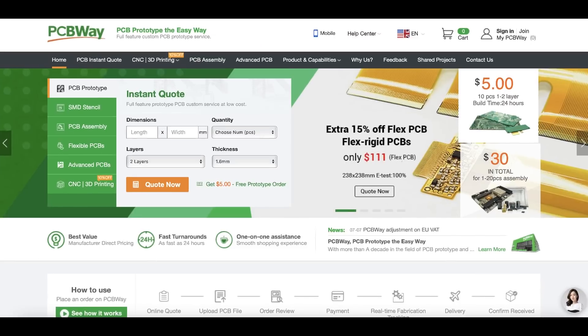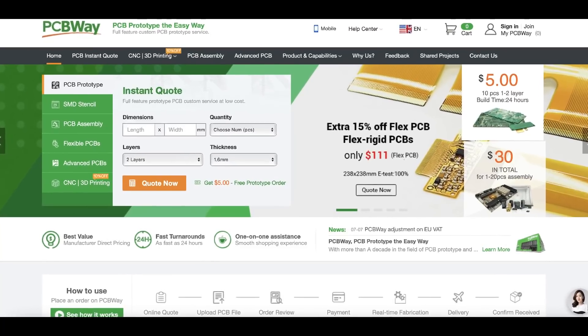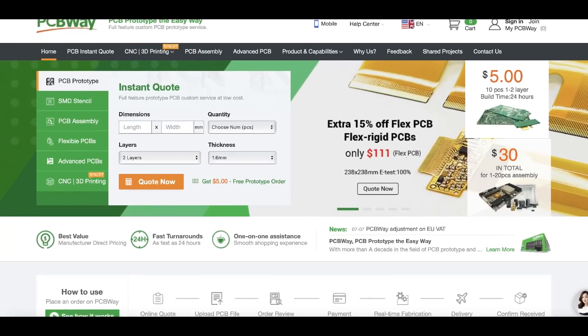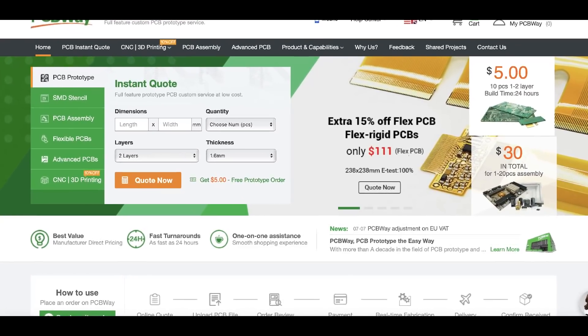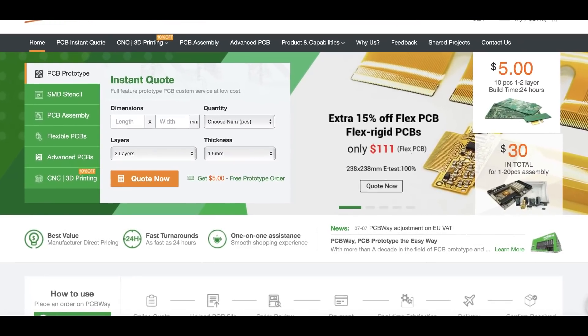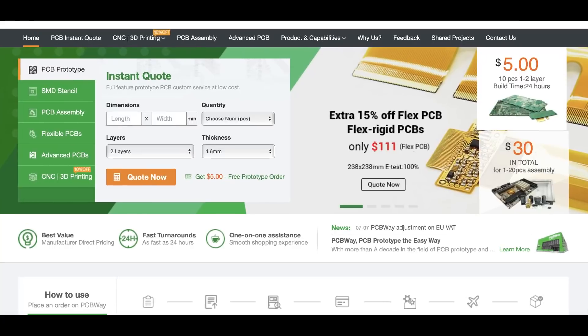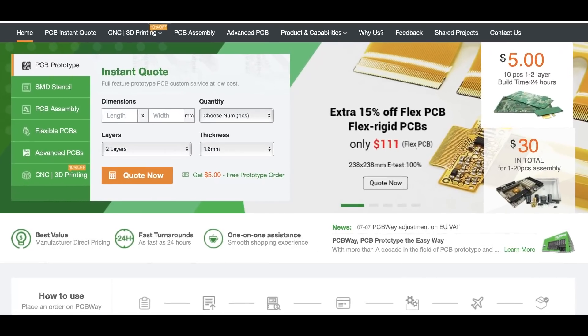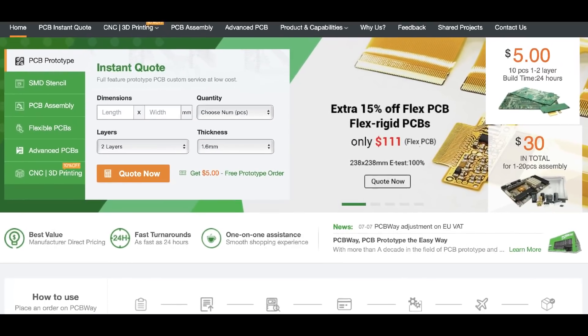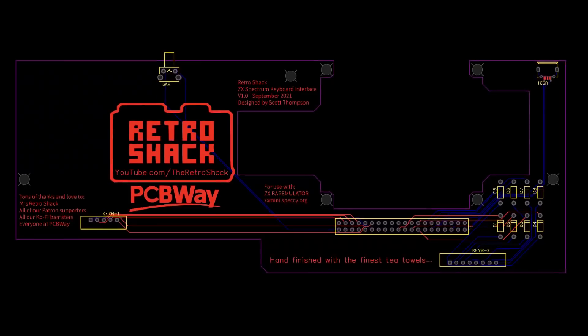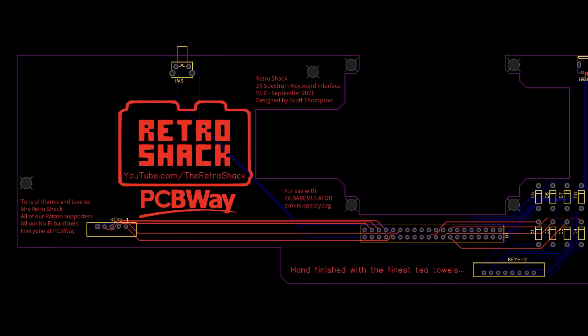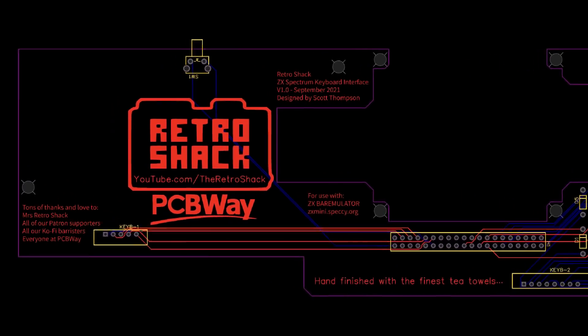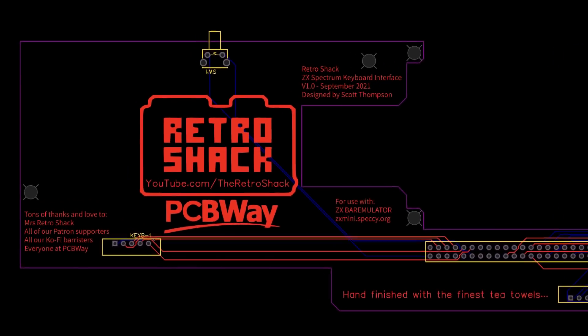PCBWay have been awesome through this process, and as I've said before with regard to sponsorship, I'll only ever sponsor something that I genuinely think is the real deal. They've been really helpful with this little project too.